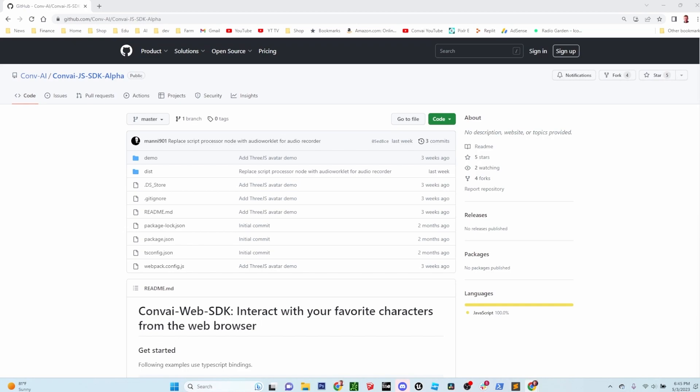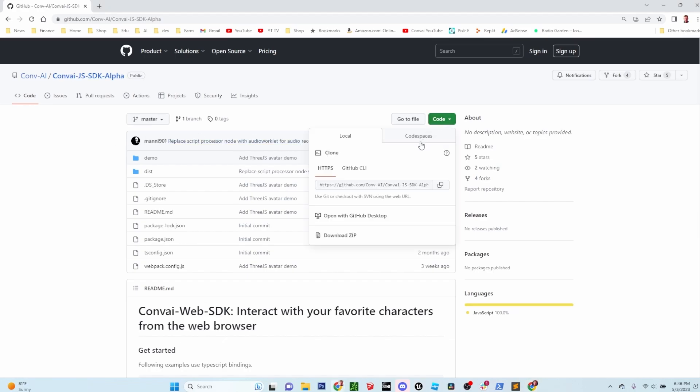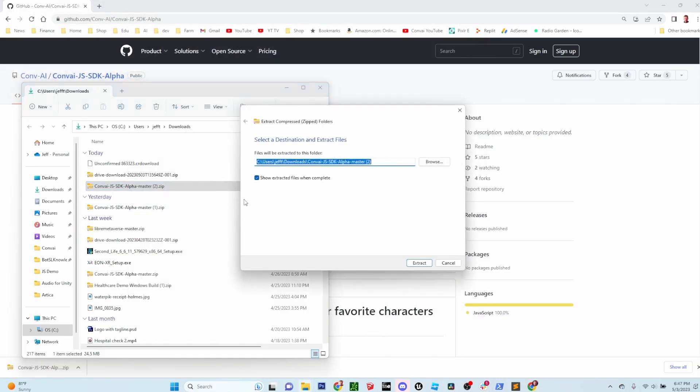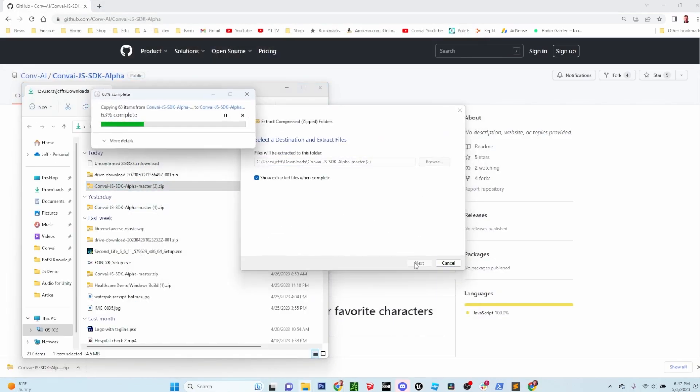The SDK is available on GitHub in a public repository. Just search for the Convey.js SDK. Once you're there, click on the code button and then download the zip file. Next, you'll want to extract the file to a directory of your choice.